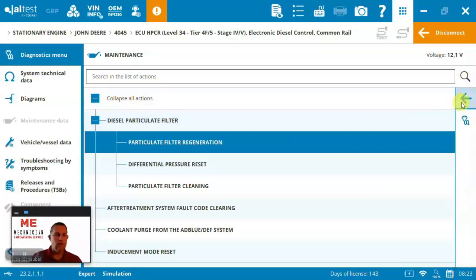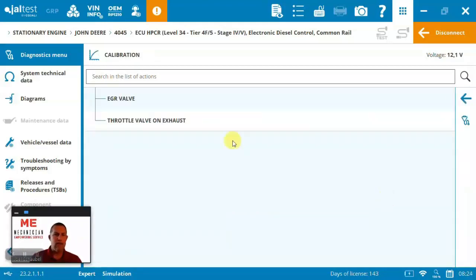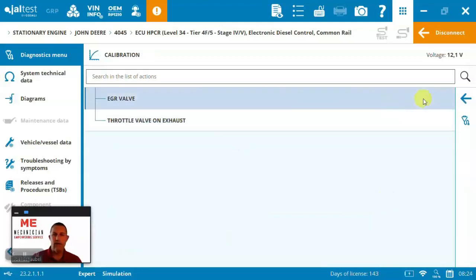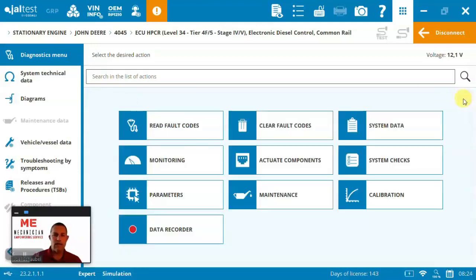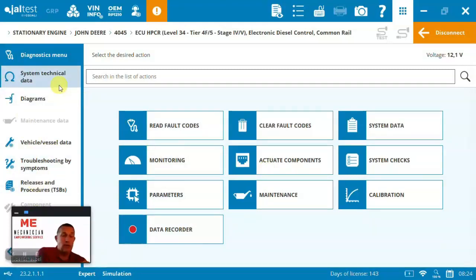So, that's how all these special functions basically work. Calibration, you can see we've got the EGR valve, throttle valve on the exhaust, and then the data recorder. On the left-hand menu, you notice we've been doing our diagnostics. We really didn't have to go there because Jaltest makes it convenient to get that data in front of you.